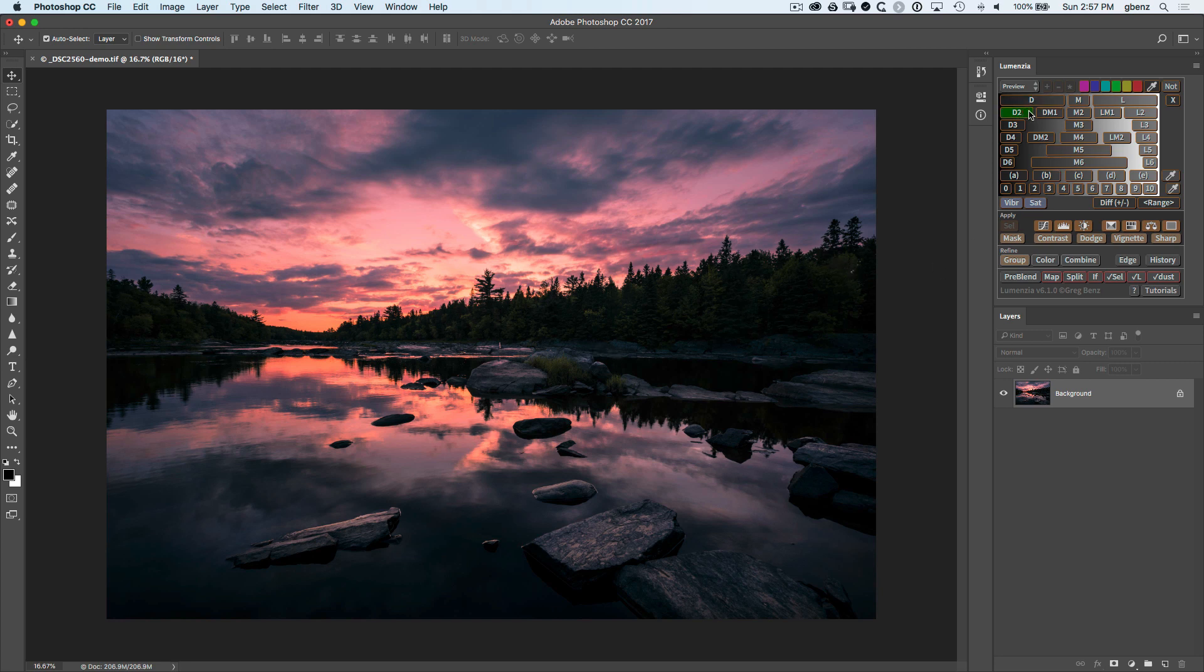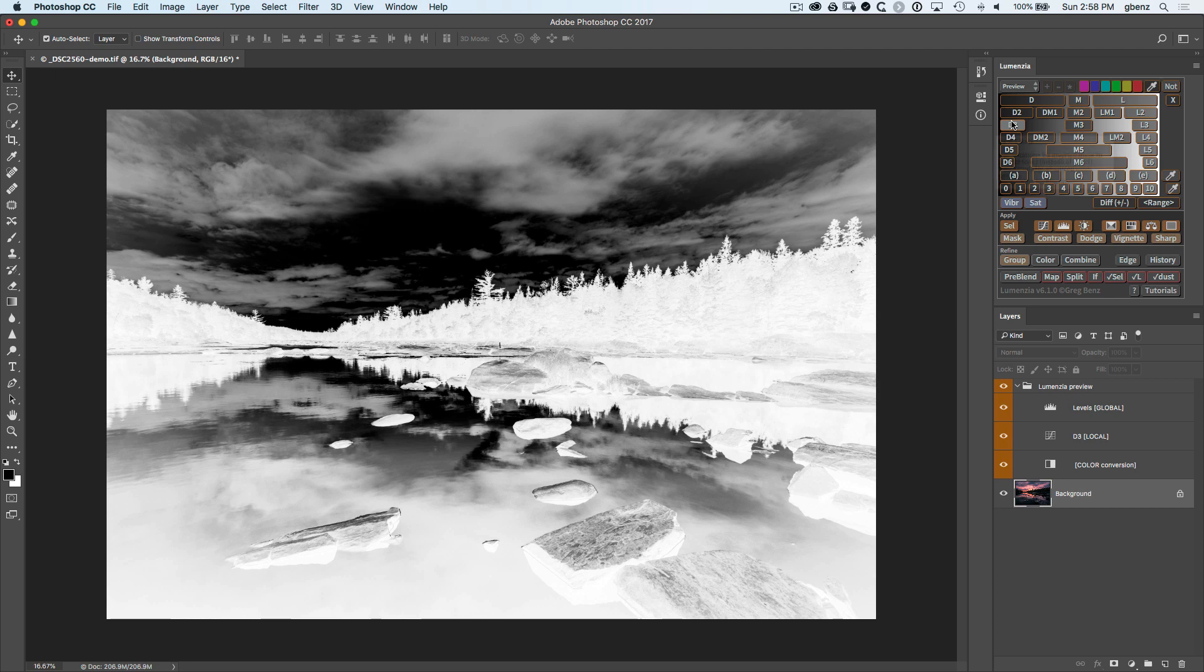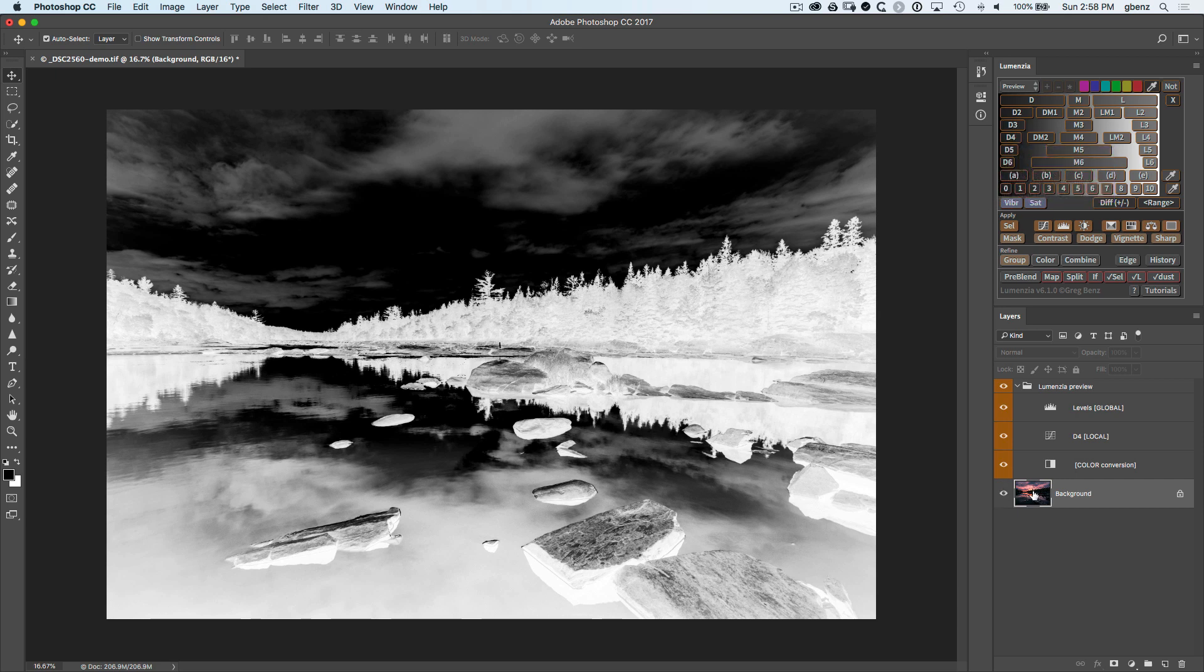So if we click on darks 2 we can see we've correctly selected the forest but probably too much of the sky. Darks 3 is better separation. Darks 4 I think is looking pretty good. If you wanted to get even fancier you could go and modify the orange layers here in Lumenzia to reject more of the sky colors and such but I think this is going to be perfectly fine.